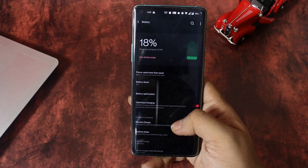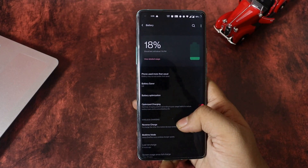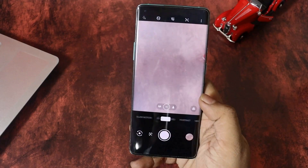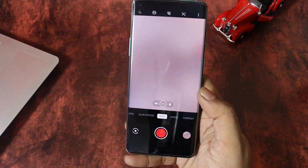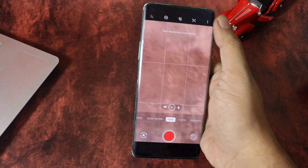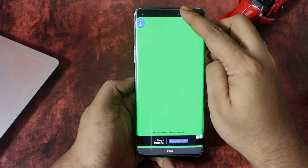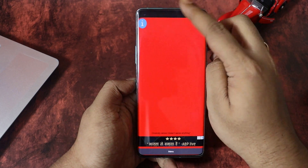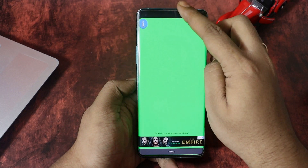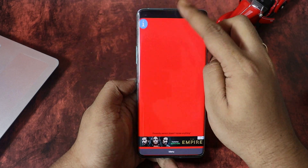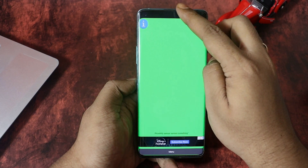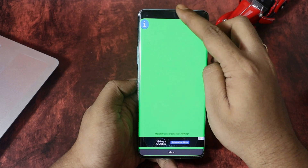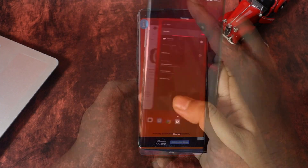In this video we'll mainly be talking about the battery, network, camera, proximity sensor, performance, and some other bugs that come with the latest build of OxygenOS. So watch the video till the end, and if you are new or haven't subscribed to our channel yet, please hit the subscribe button and support the channel.